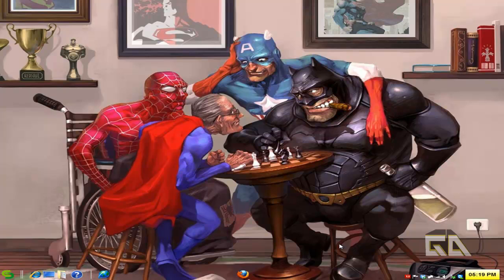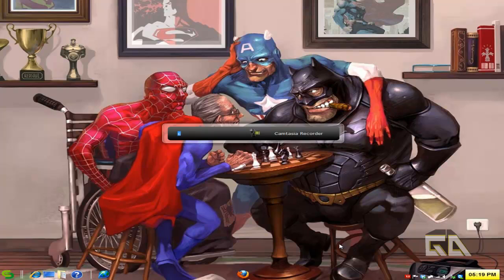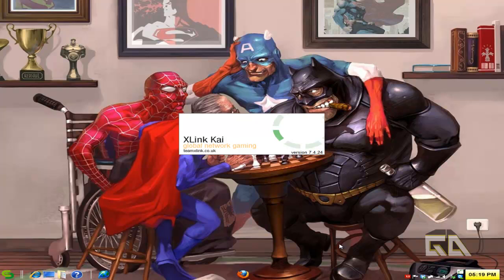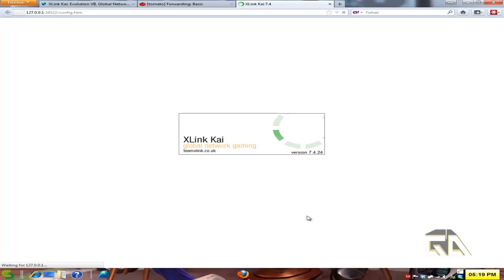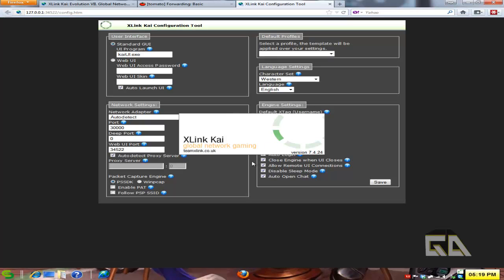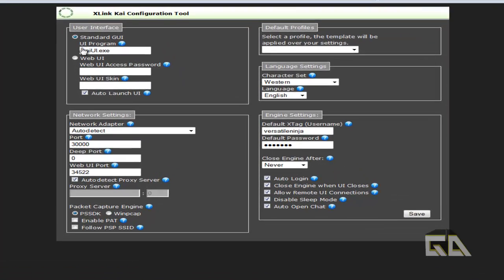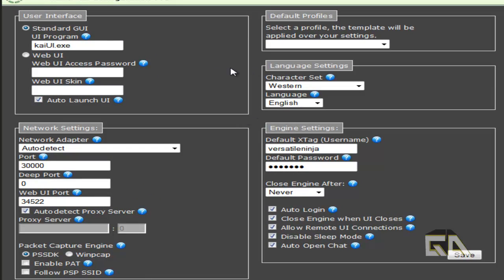That's step three. Step four is let's configure the X-Link Kai program. We're going to type configure Kai, or you can go through your start menu which is perfectly fine. This will come up in your web browser, hopefully. After that, what you want to do is just set up these options. You can leave this alone. You can use standard GUI or the web UI, which is fine.